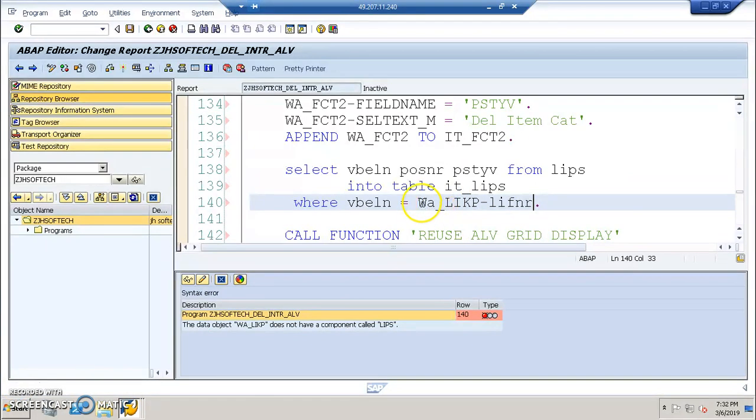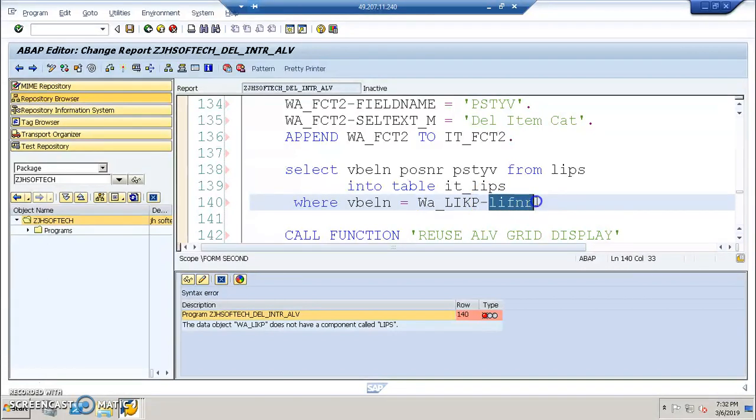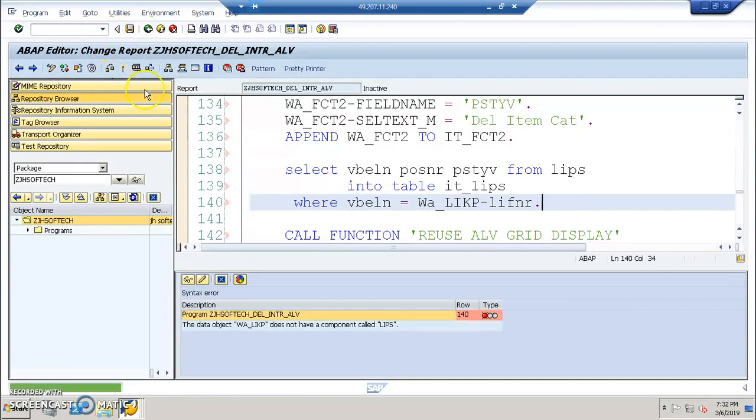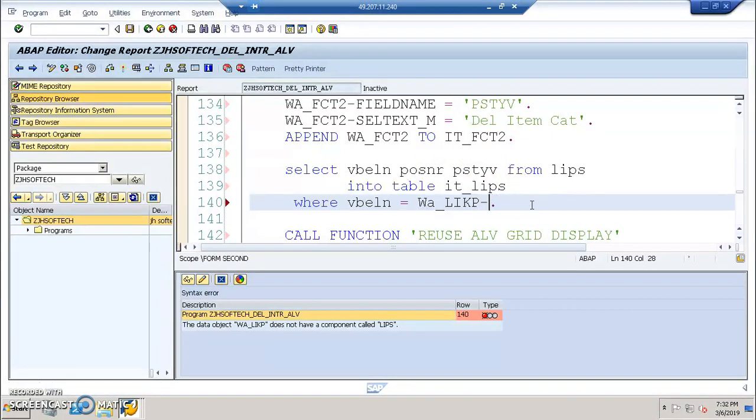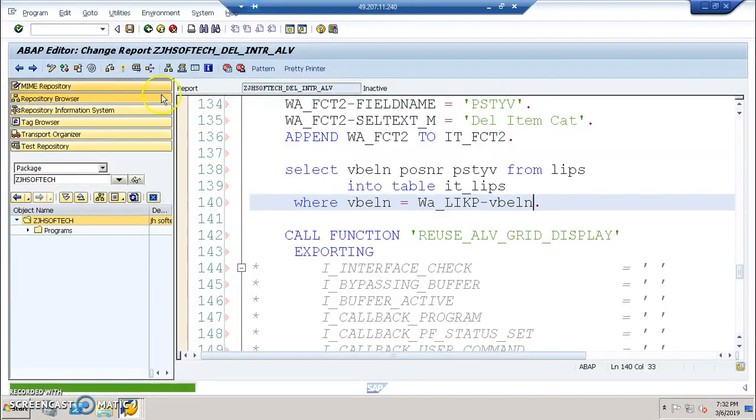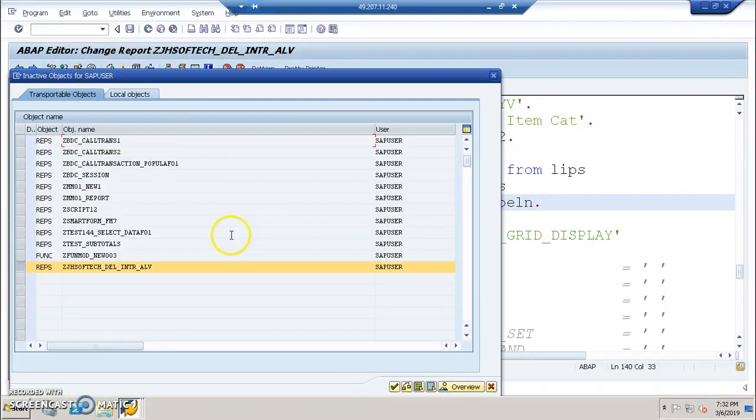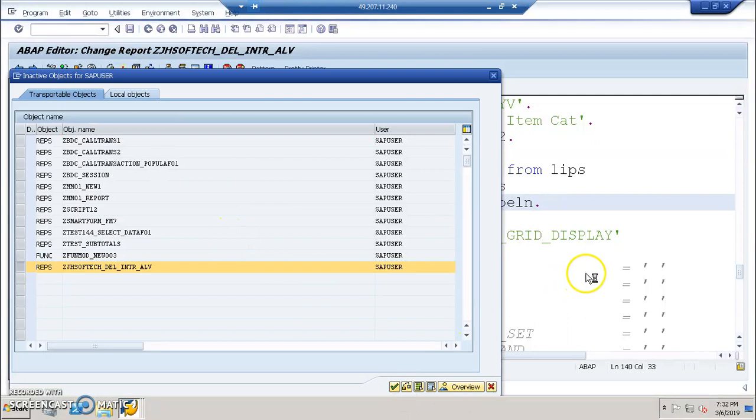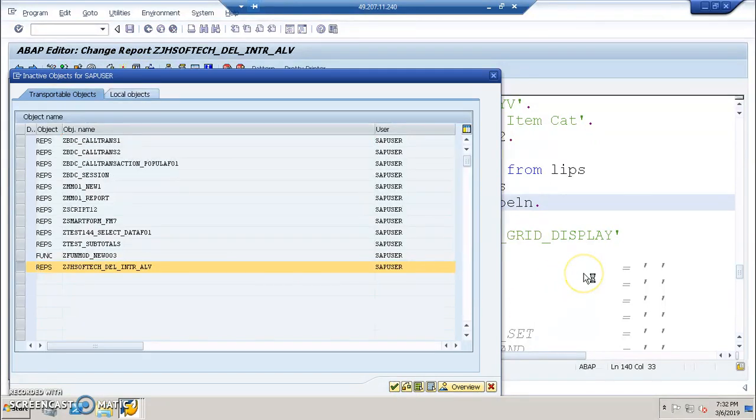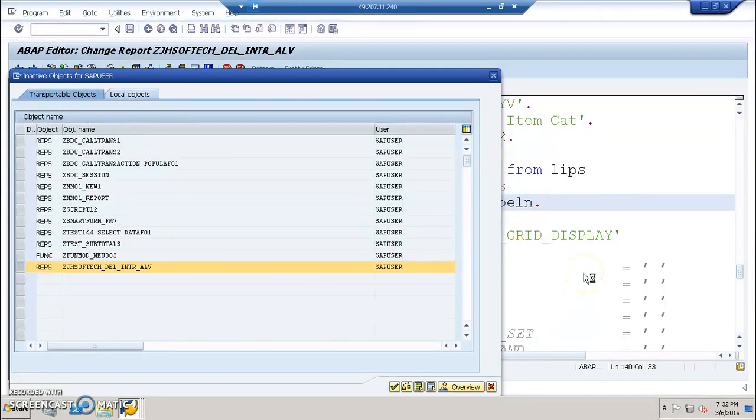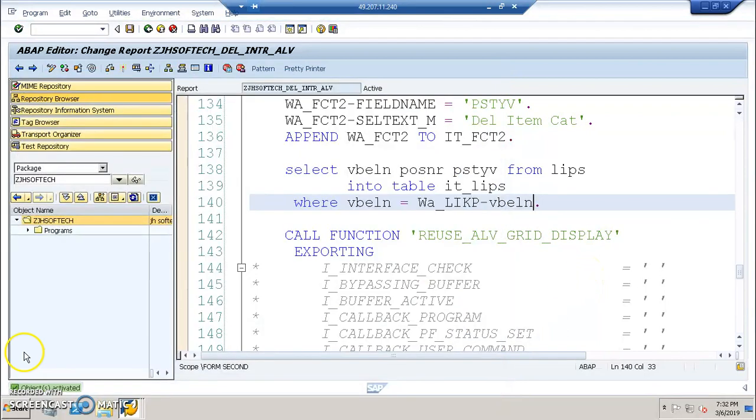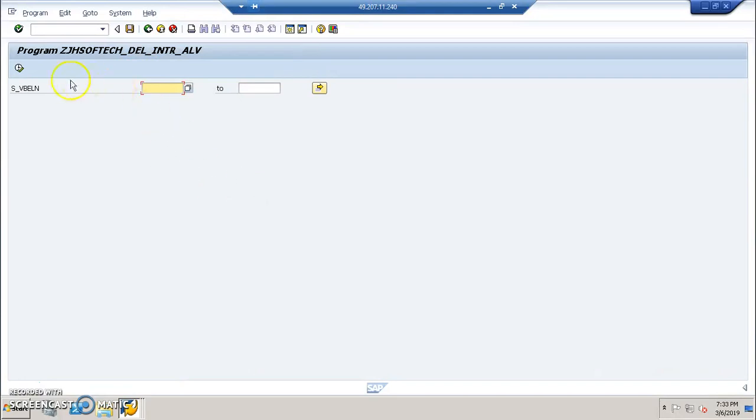And here, so instead of WA I kept it as W, so I changed it. And here I was giving the table name, so I change it to LIPS and I, that's a field name. Clearly should be VBLN, the field name. So now it's fine. It's activated now.